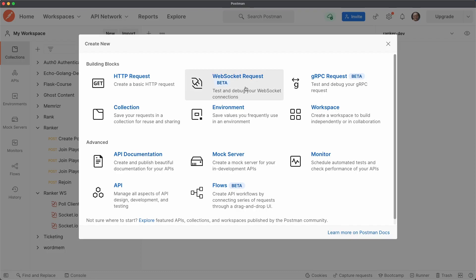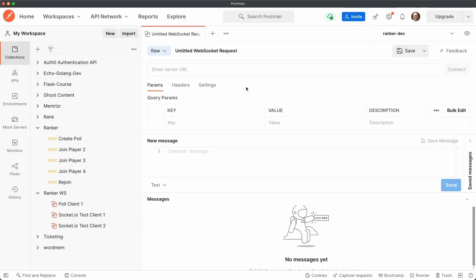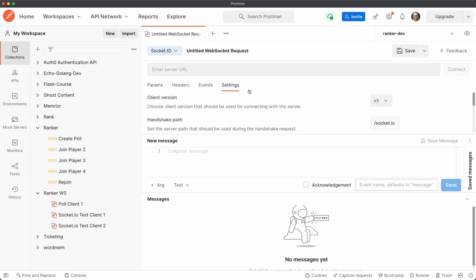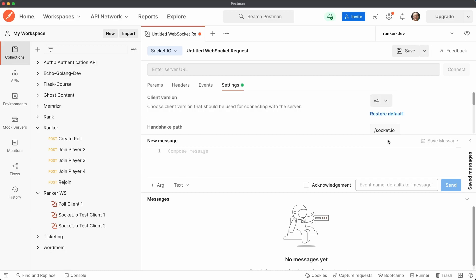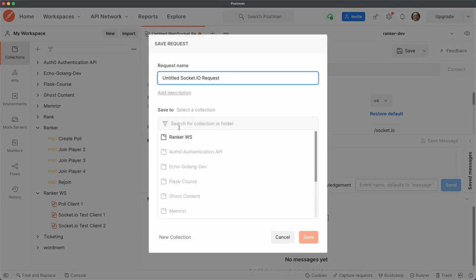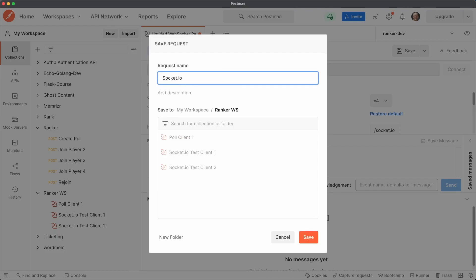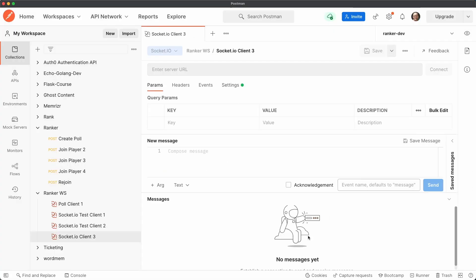You could just go to new here within any workspace. And then say create a WebSocket request. Then you'll want to go to this here. And instead of using raw sockets, you'll want to use Socket.io. And then you can go into settings and set the client version. We're going to be using version 4. So make sure you set it to that. And I'll click Save here. Then you can save it to a workspace. So I already have one called Ranker workspace. So I'll just save it to here. And let's call it socket.io client 3, since I already have one and two. And I have one and two because I'm sure I'll forget something here.